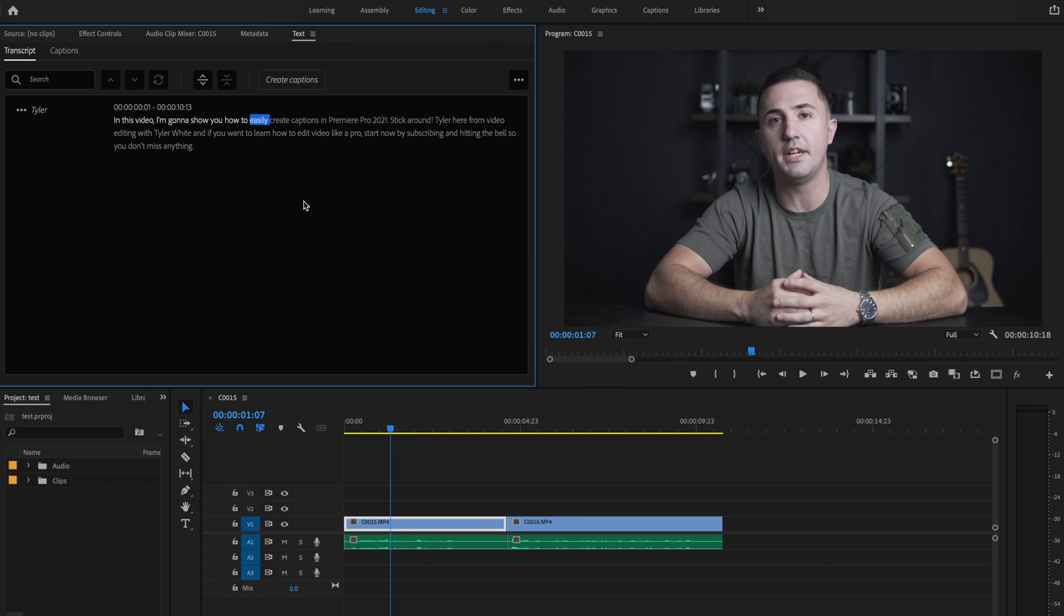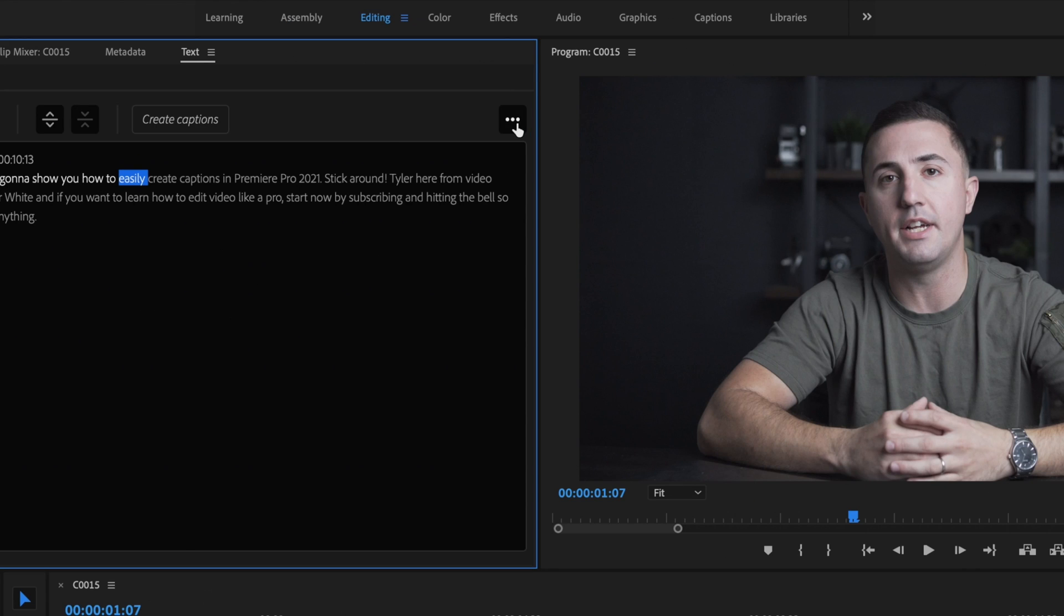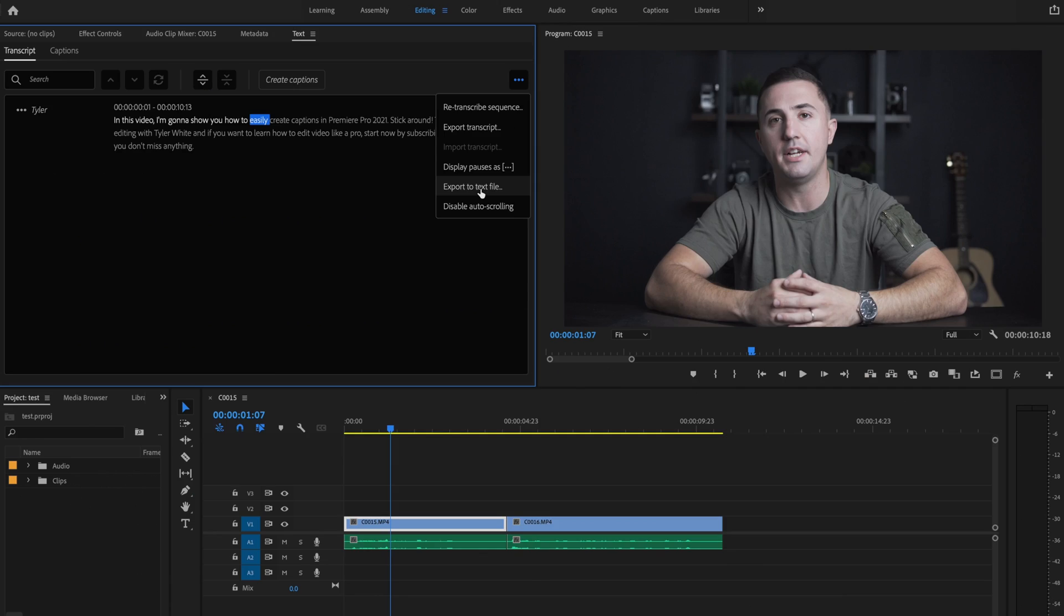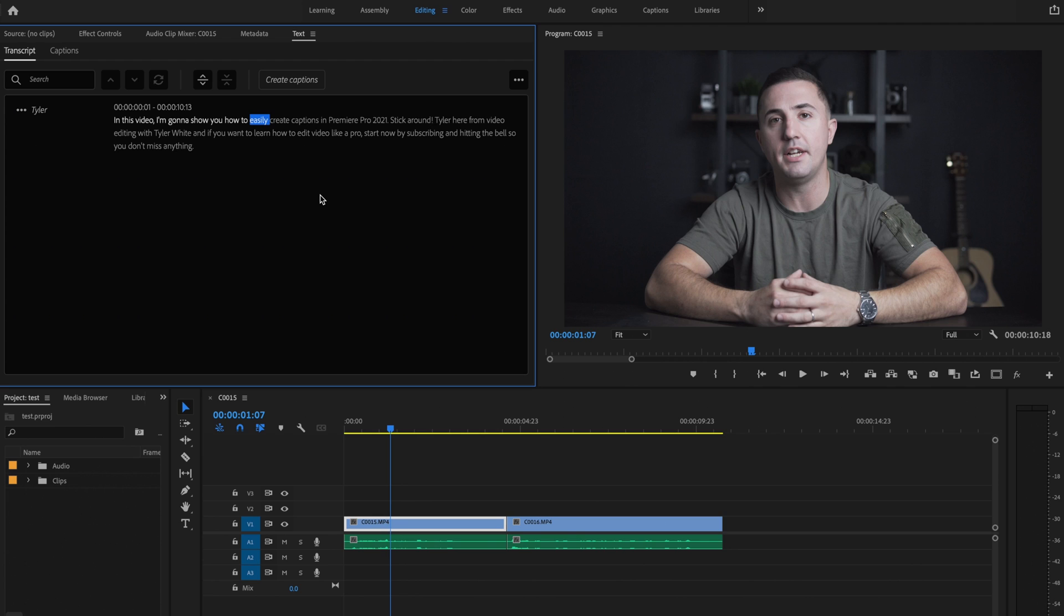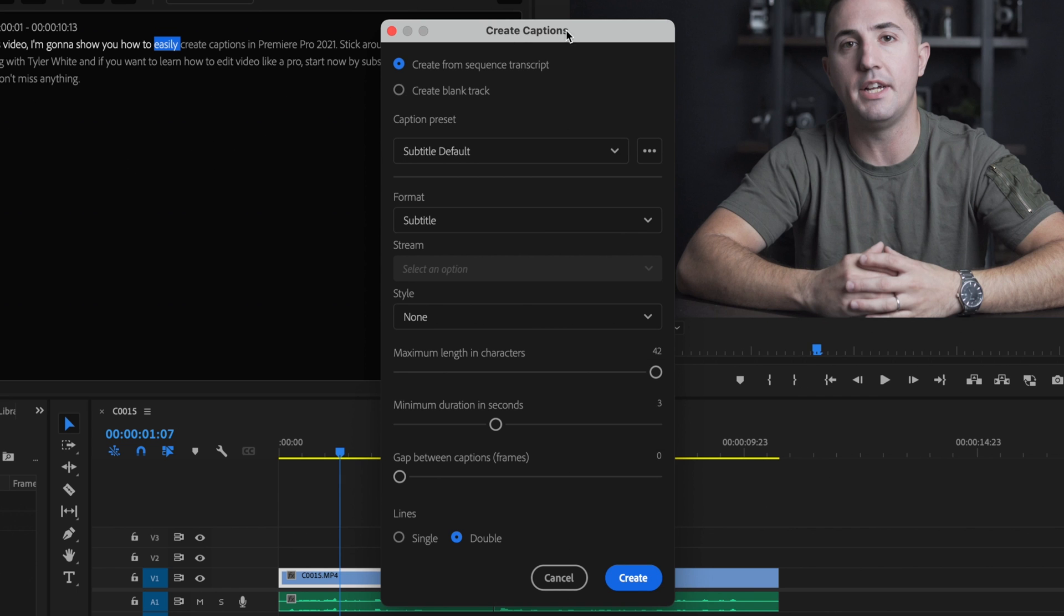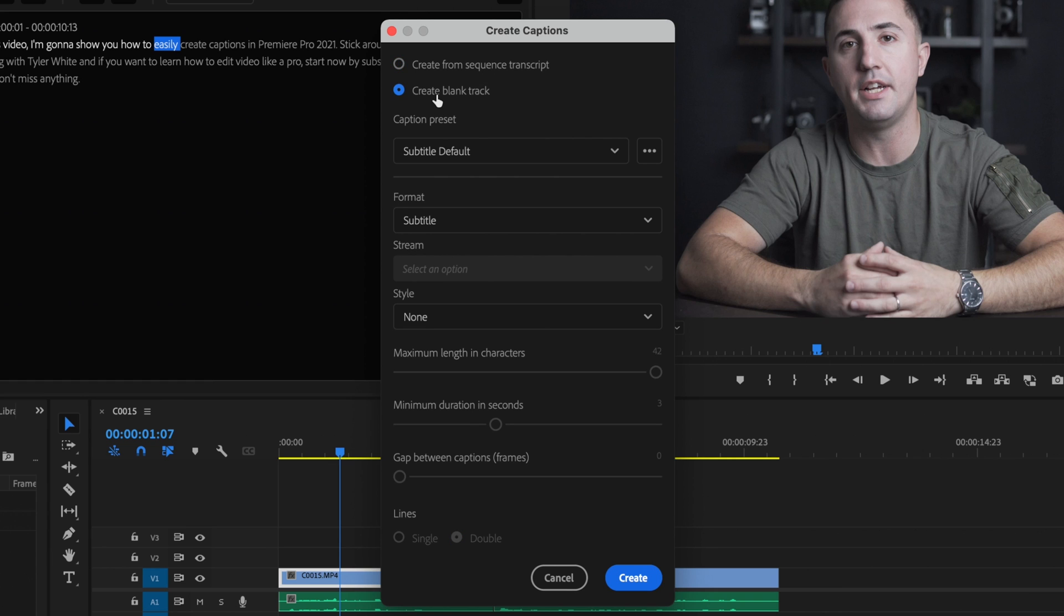Once everything's been corrected I can go up here to this little three dot box and click on Export to Text File and what that's going to do is export this entire transcription so you can use it for your closed captioning on your YouTube videos. Or if you don't want to do that you can just click on Create Captions and this is where we're going to start the early stages of our caption customization. So the first thing I'm going to do is select Create from Sequence Transcript because I'm going to be creating these captions from the transcription that Adobe just did. If I wanted to I could click on and create just a blank track but I've already done the transcription so I don't want to do that.